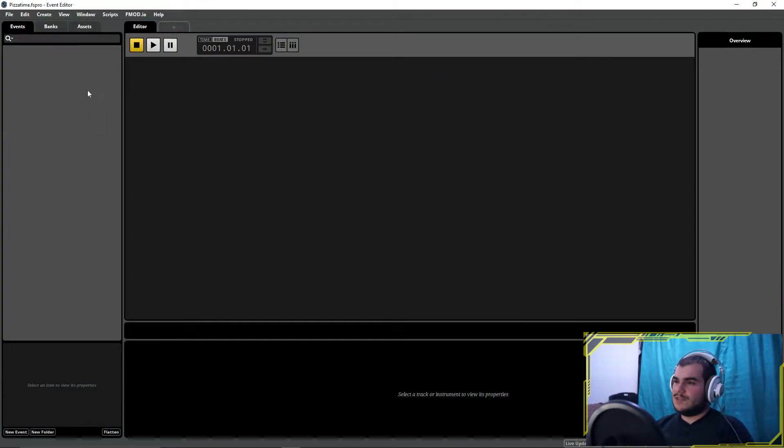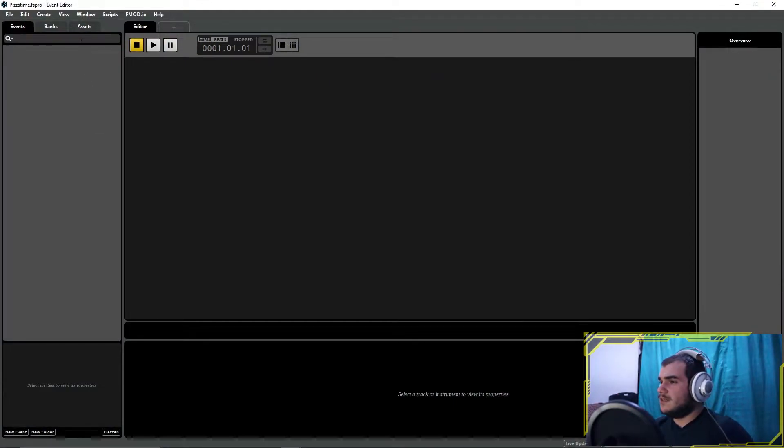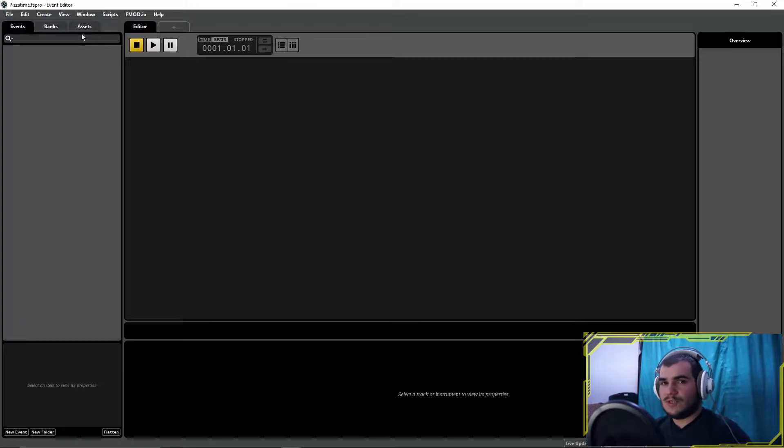Welcome to the Unity FMOD video tutorial series. In this one, we will design lyric theme songs in FMOD and use them in Unity.